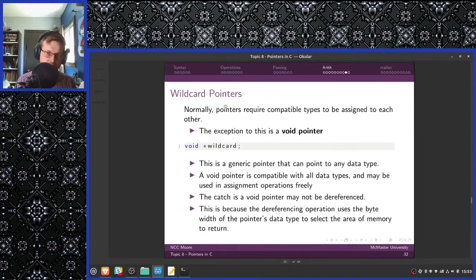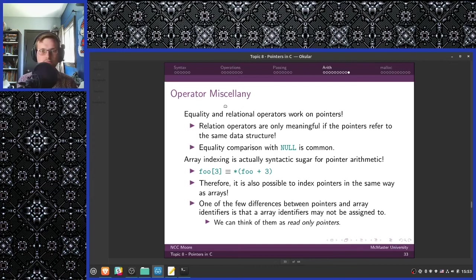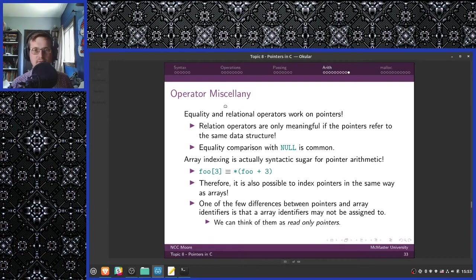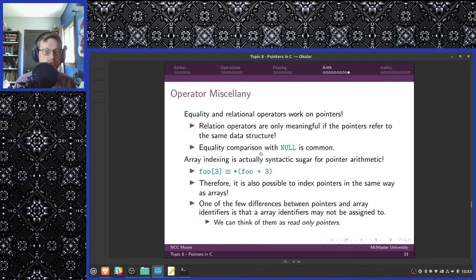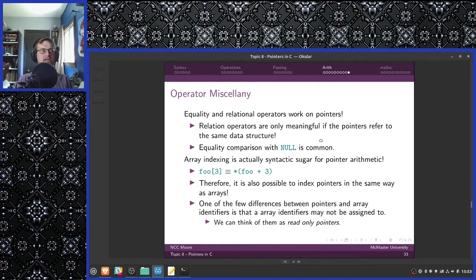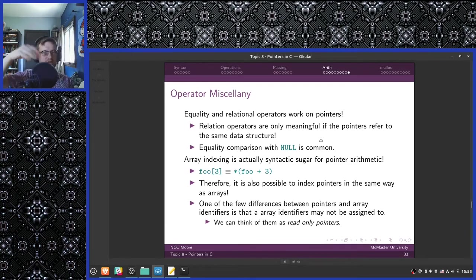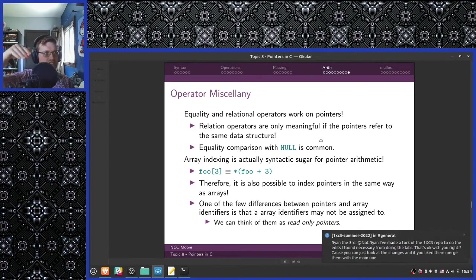Void pointers are generic pointers that can point to any data type. A void pointer is compatible with all data types and may be used in assignment operations freely. The catch is that a void pointer may not be dereferenced, because the dereferencing operation uses the byte width of the pointer's data type to select the area of memory to return. Void pointers will become interesting once we start talking about memory allocation operations.